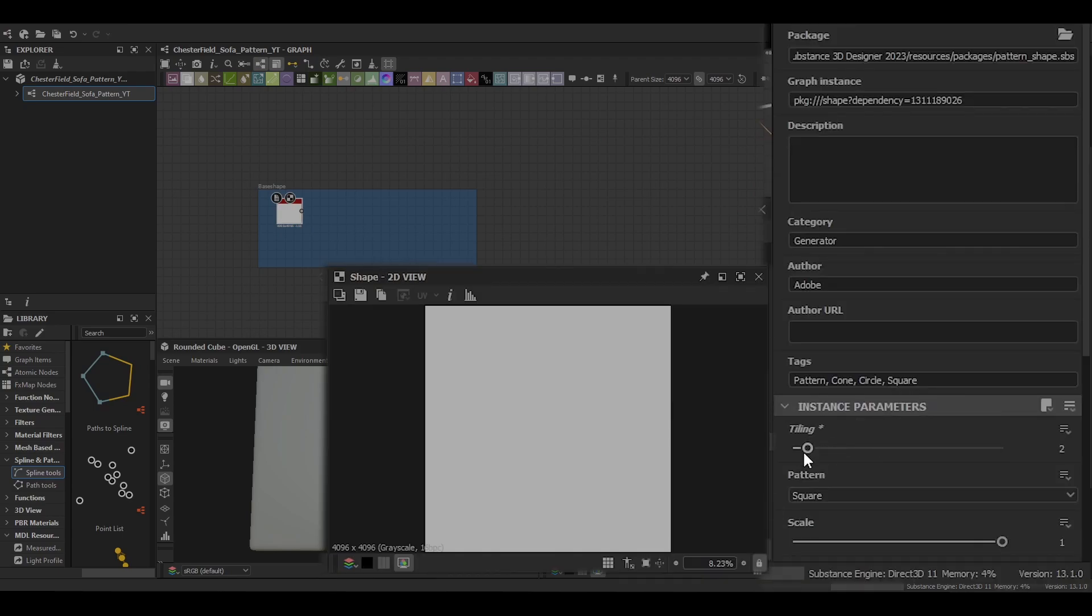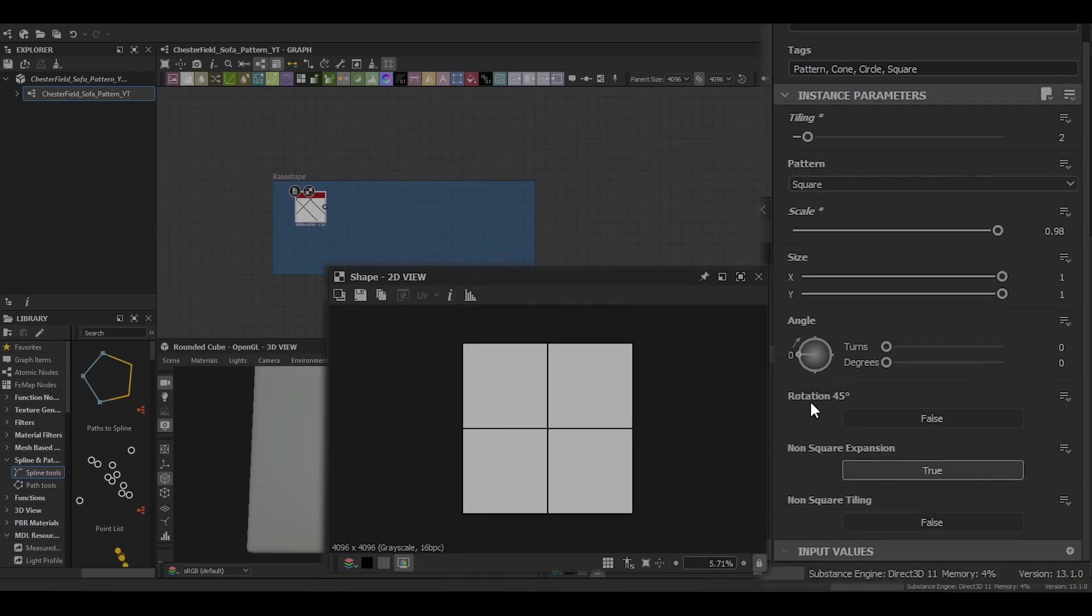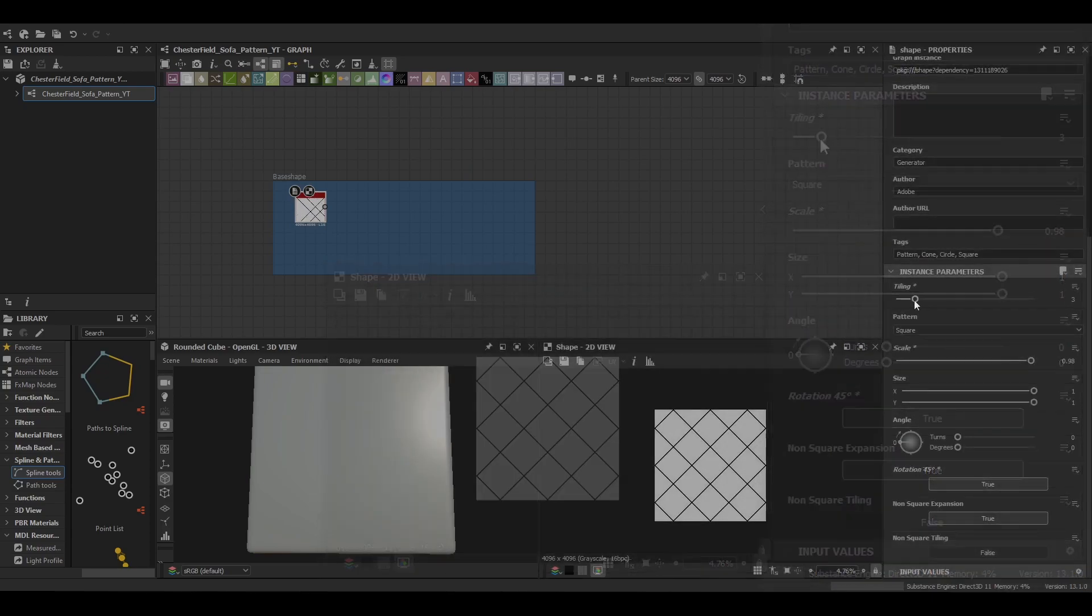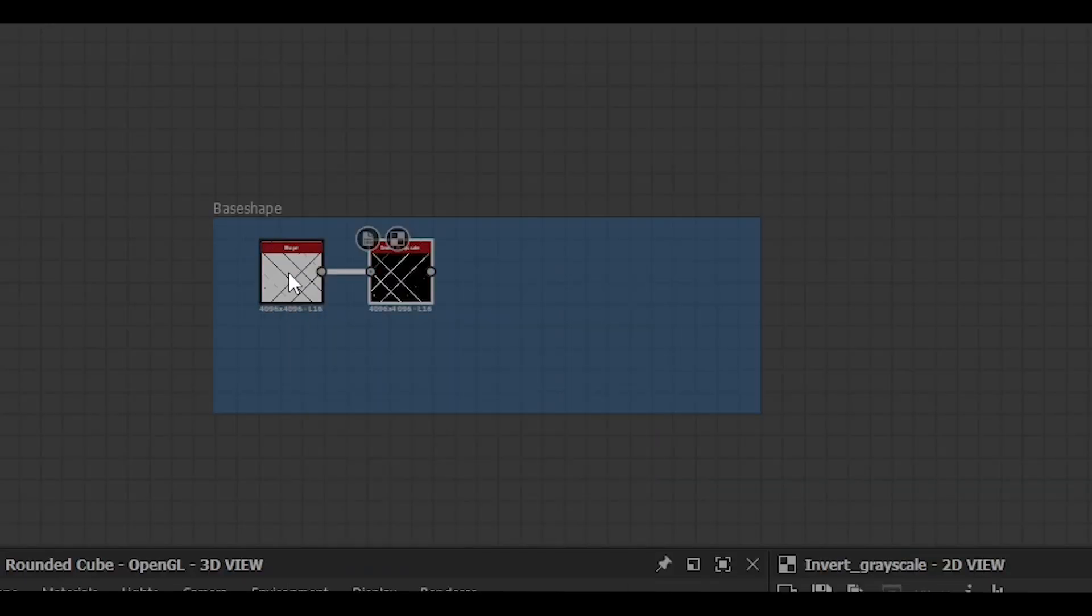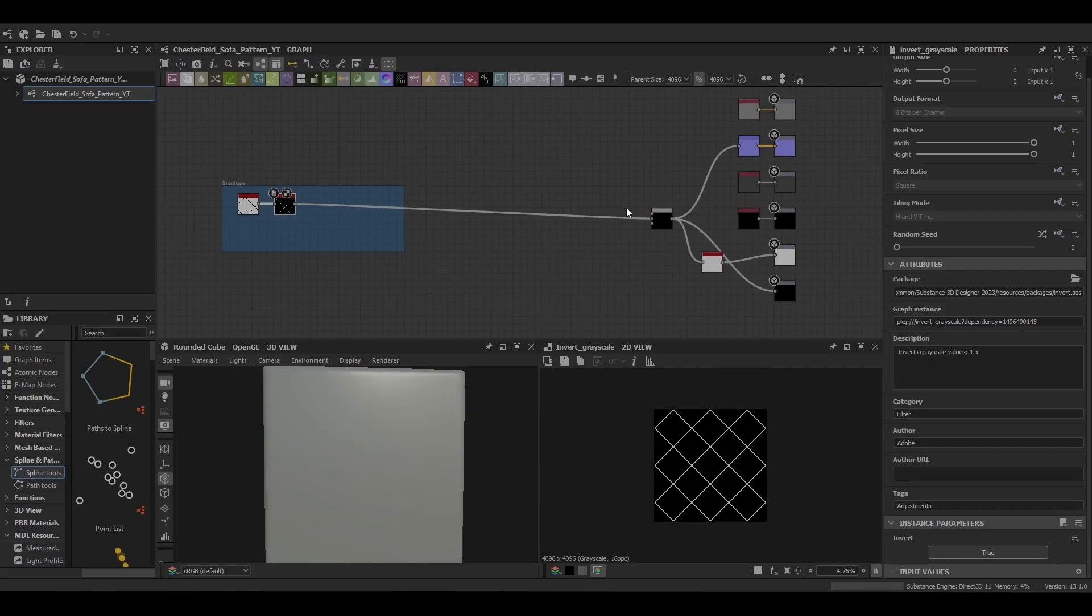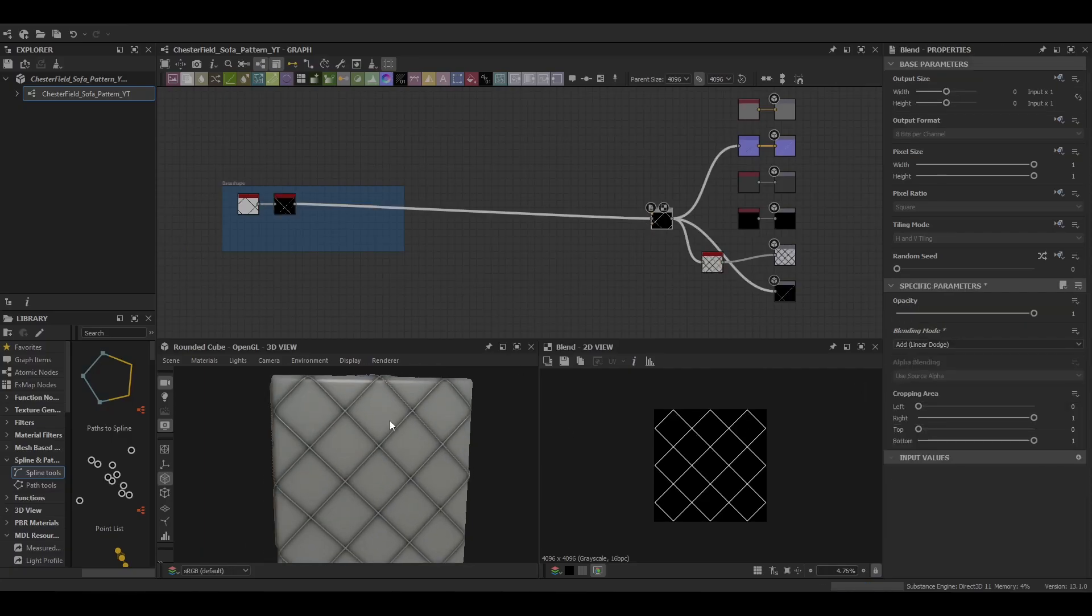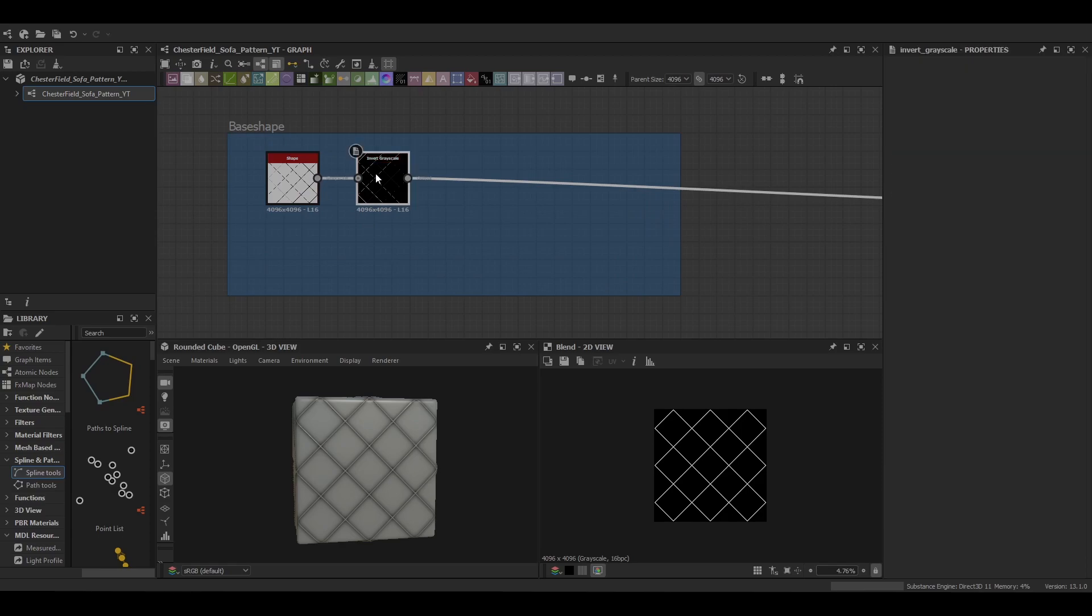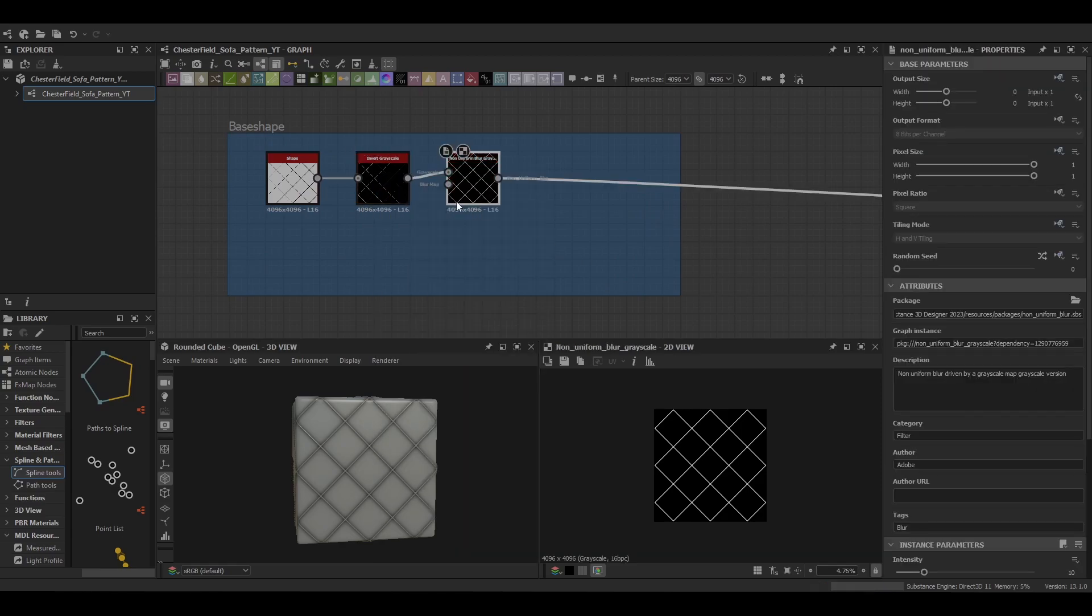Starting out by creating a shape, we're just going to use a square, change the tiling to 2, rotate it by 45 degrees to create a bit of a kitchen tile look. Then we're going to start blending that in with our blend node just so we can see something in the renderer below.